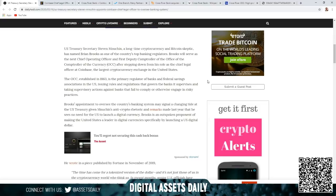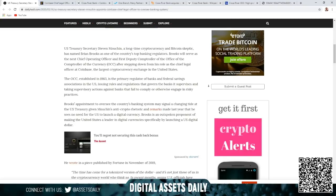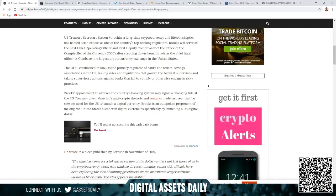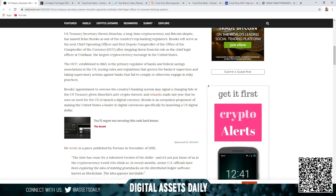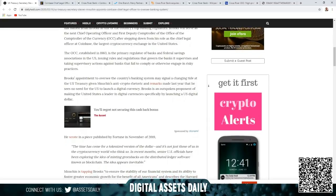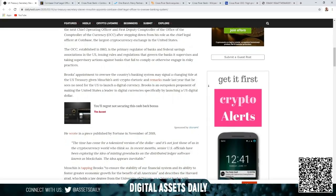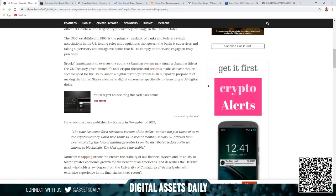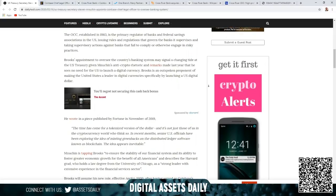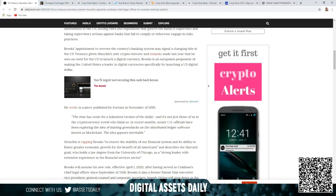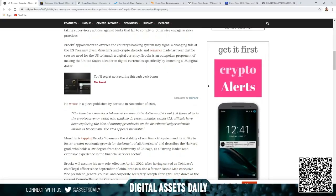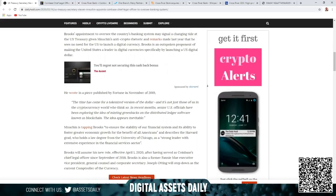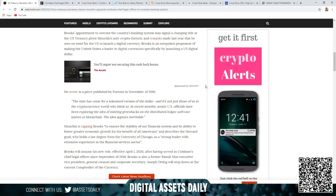The OCC, established in 1863, is the primary regulator of banks and federal savings associations in the U.S., issuing rules and regulations that govern the banks it supervises and taking supervisory actions against banks that fail to comply or otherwise engage in risky practices. Brooks' appointment to oversee the country's banking system may signal a changing tide at the U.S. Treasury given Mnuchin's anti-crypto rhetoric.